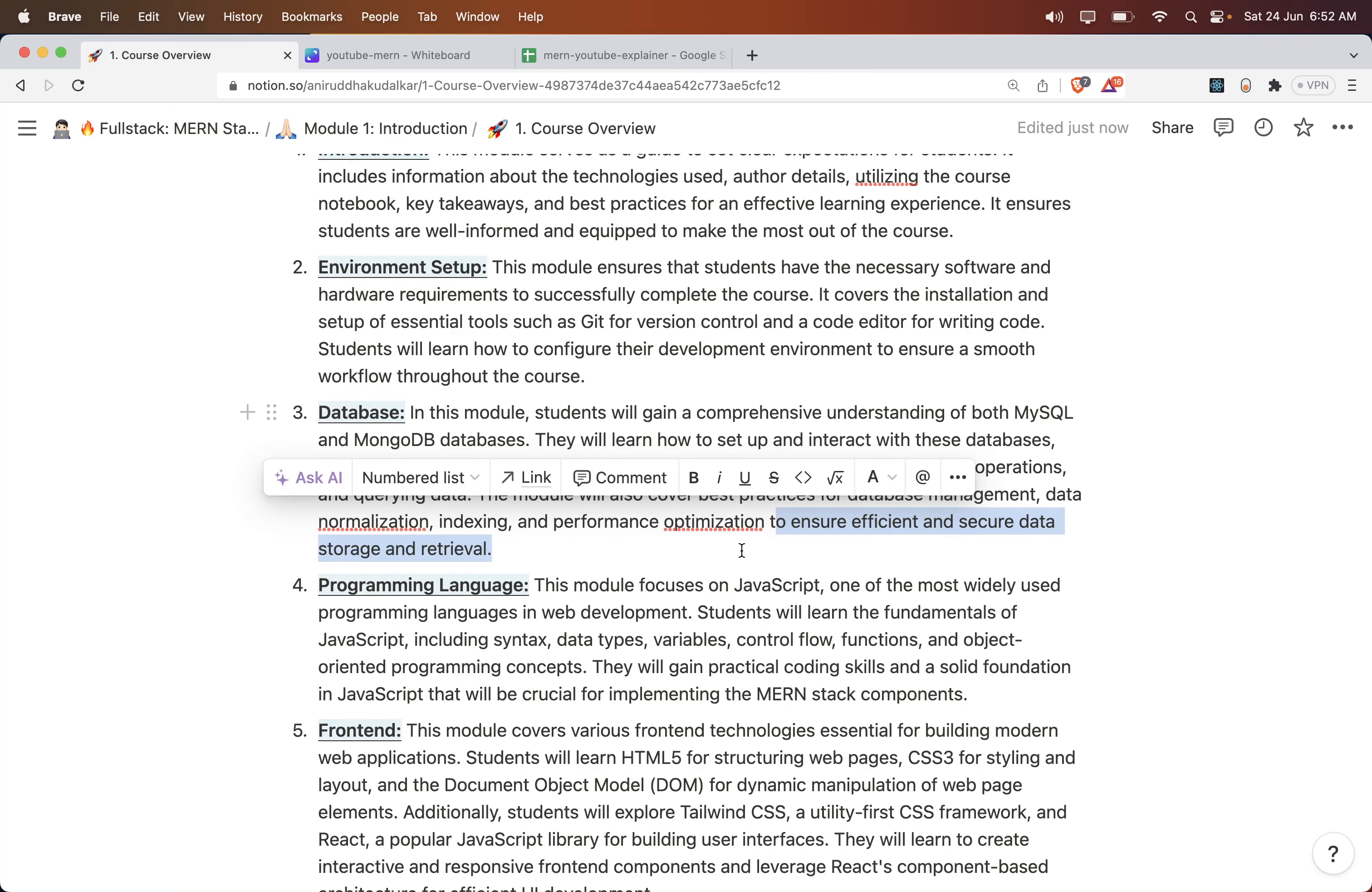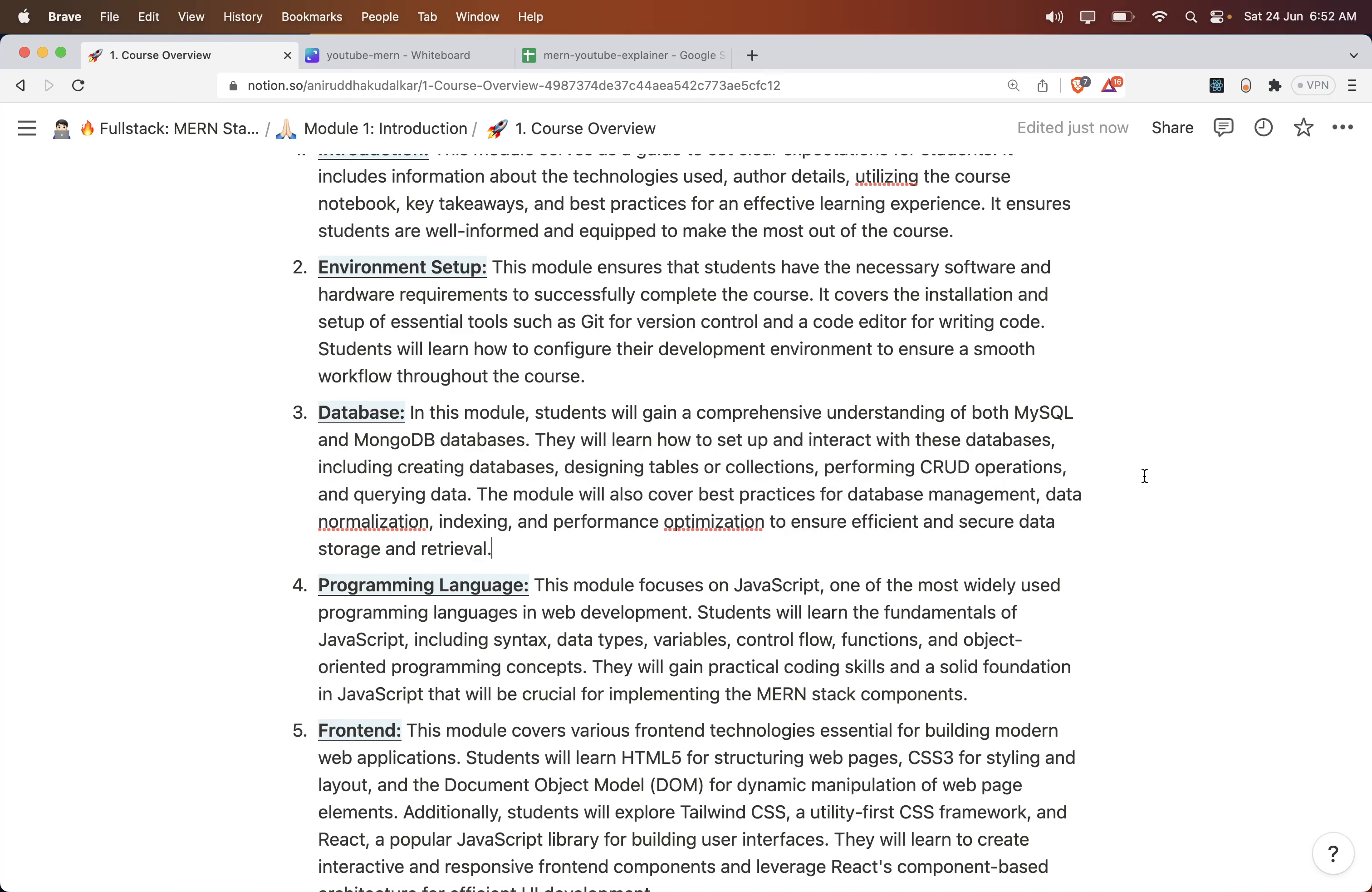Whatever is required for database in the full stack context, all those things are covered in this module.